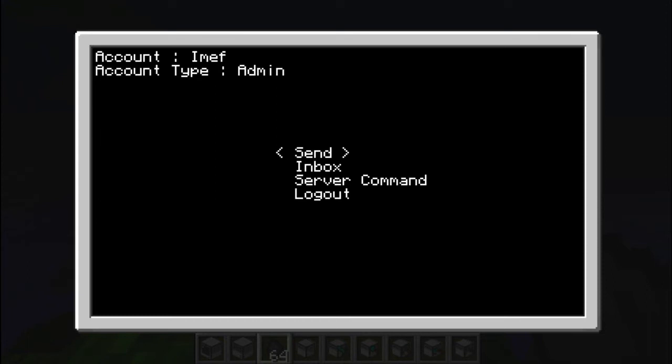So there are two account types, admin and user. User is, well, the user interface does not have the server command.